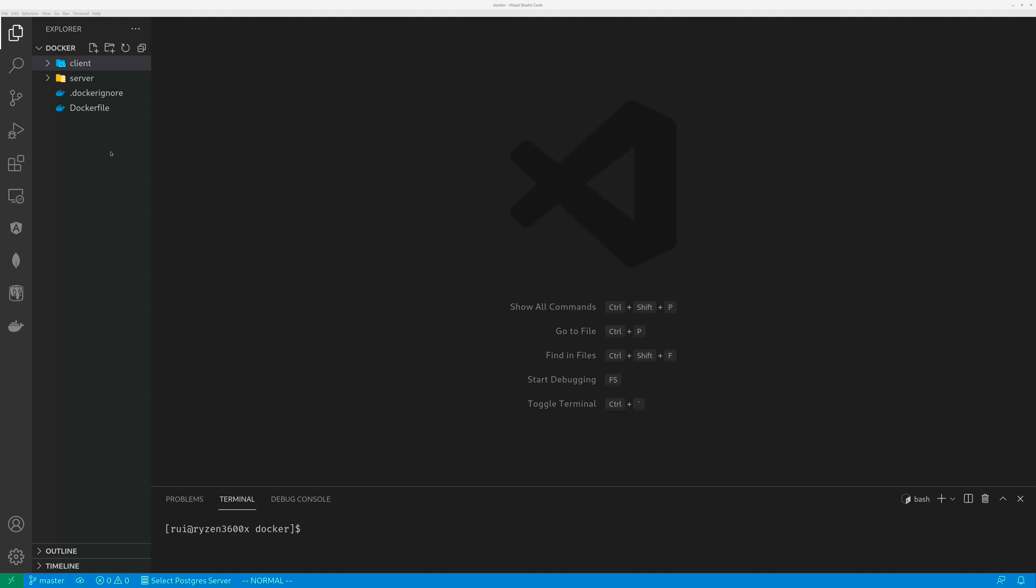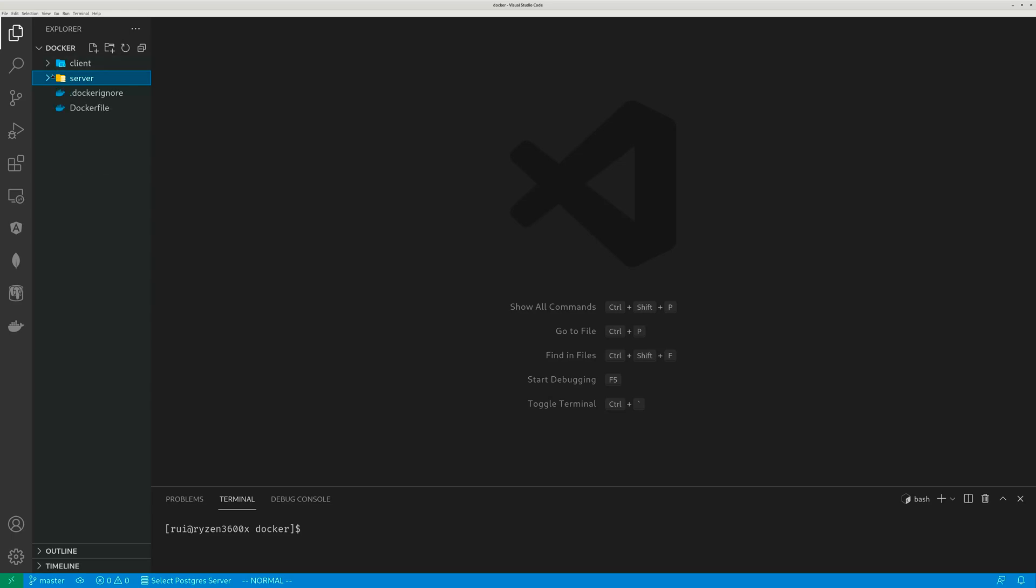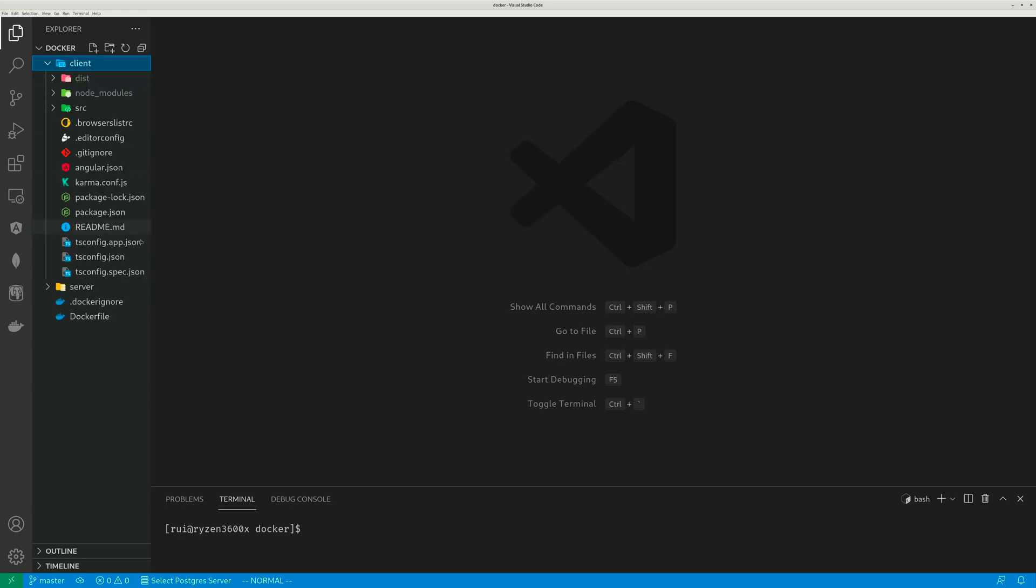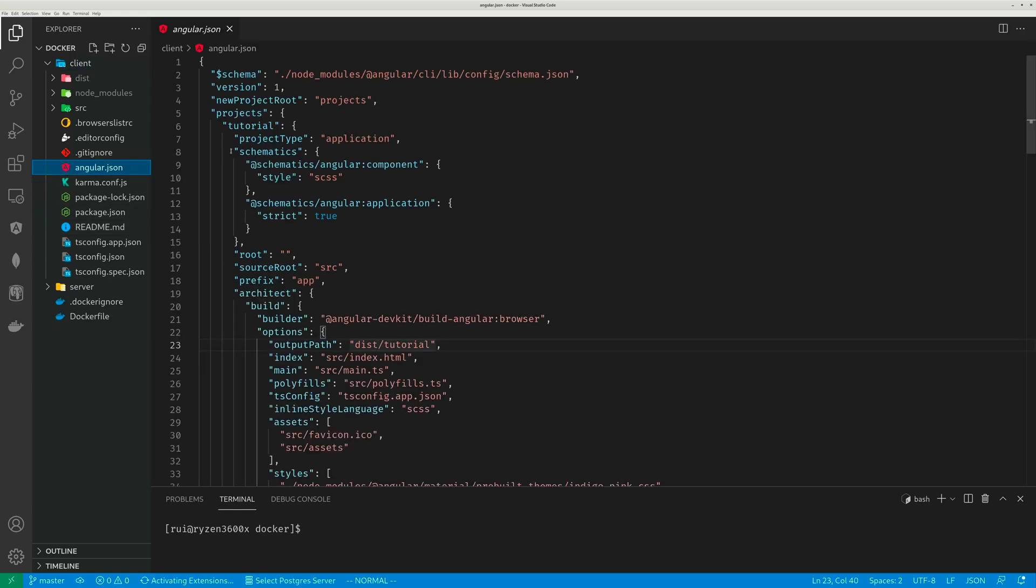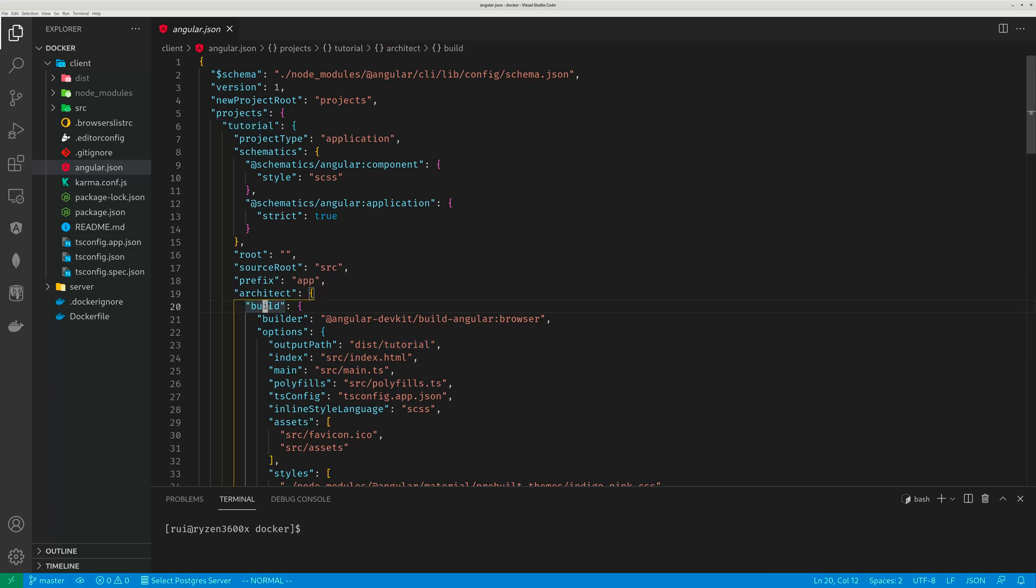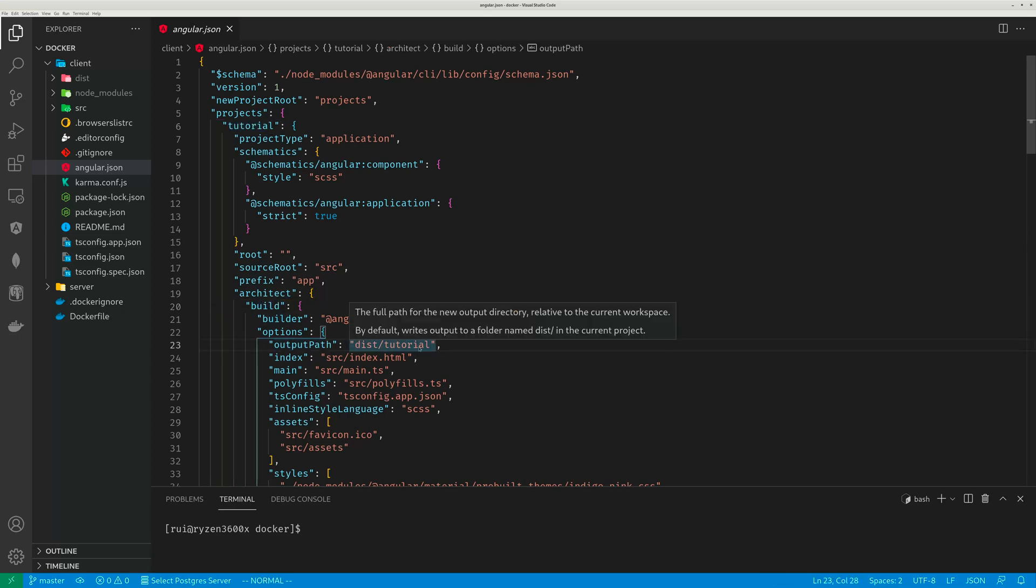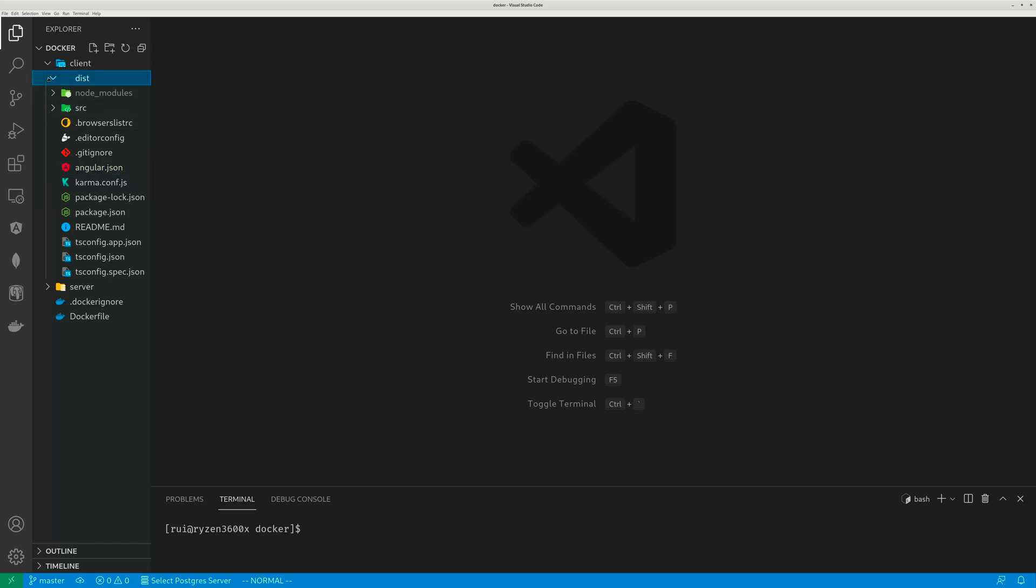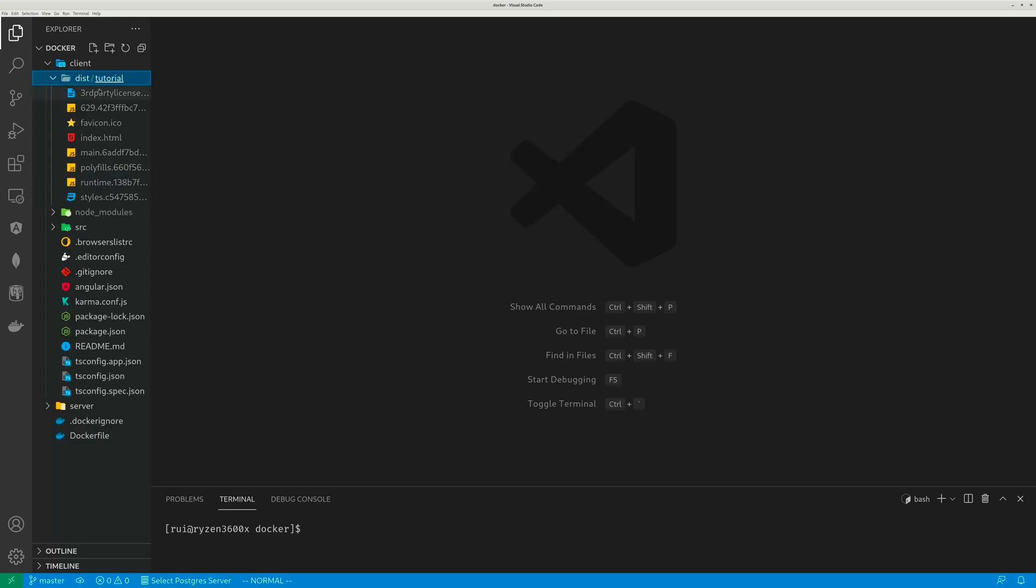So first I want to talk about folder structure. I have a client folder which has my Angular project and a server folder which has my Node.js project that serves the client. The client project is called tutorial. If you look at angular.json, the project name is tutorial, and the build output path is dist/tutorial. So when I run ng build under my Angular project, it will build everything into this dist/tutorial folder. These are the files I need to serve using the Node.js backend.